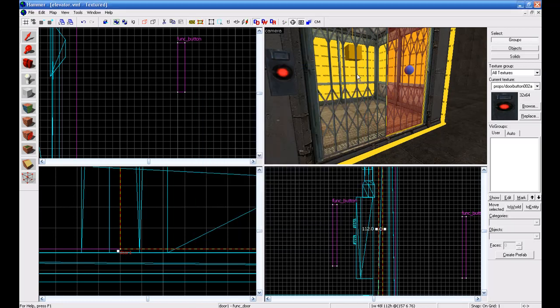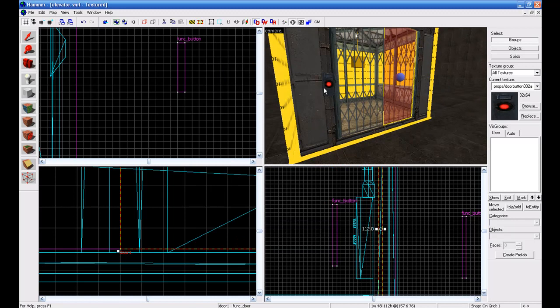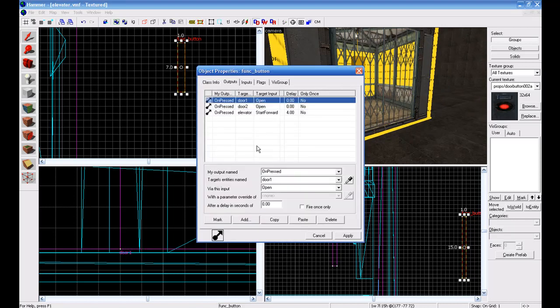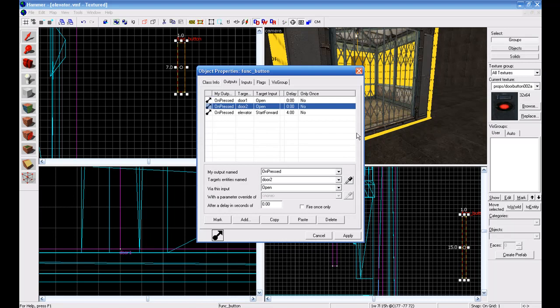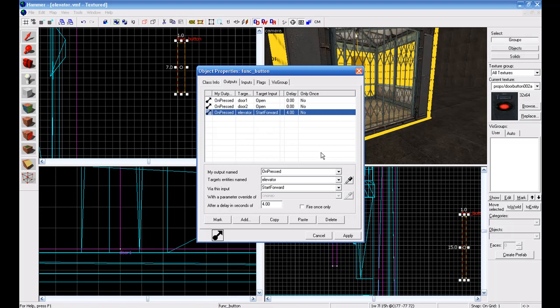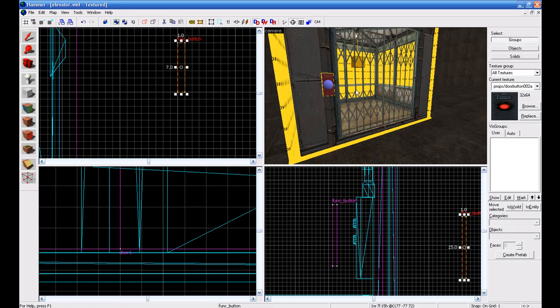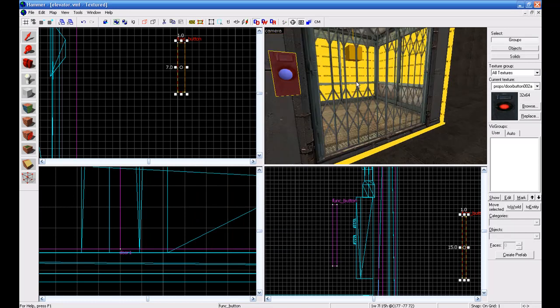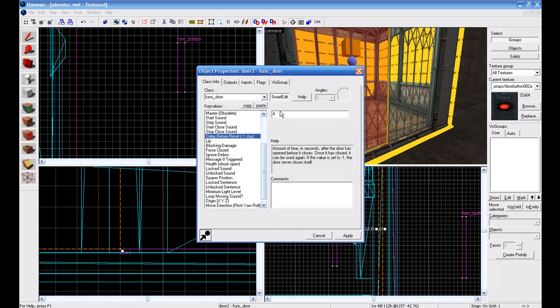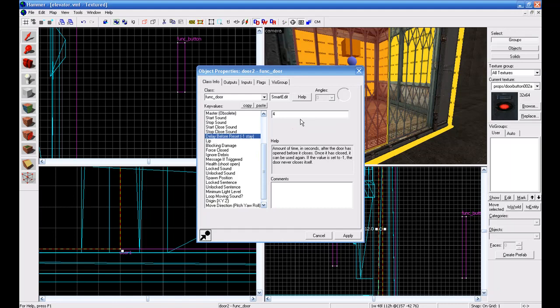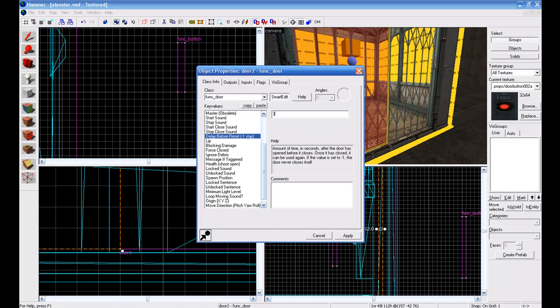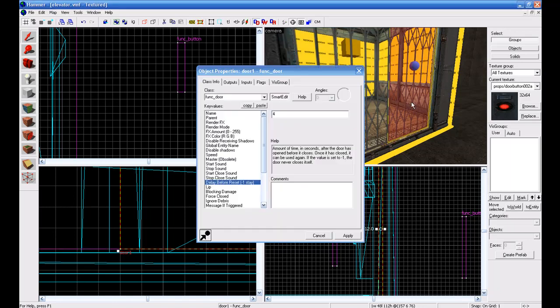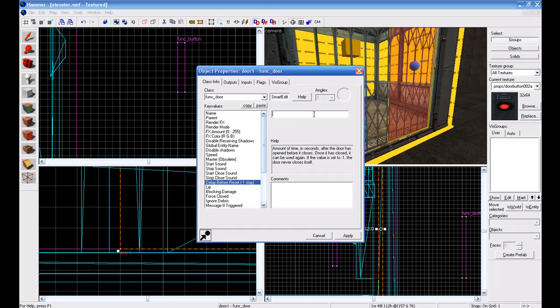Now go to button, for outputs you add a new output to on press target entity door one with open, and then add another one for door two open. And then also add one for on press target entity name elevator will start forward after delay of four seconds. So basically the door will open and then after four seconds the elevator will start. And I also added it to where actually changed this to three, so after three seconds it'll close and then the elevator will start moving.